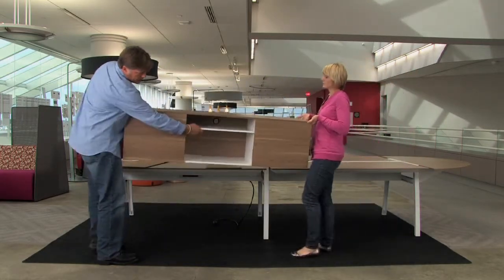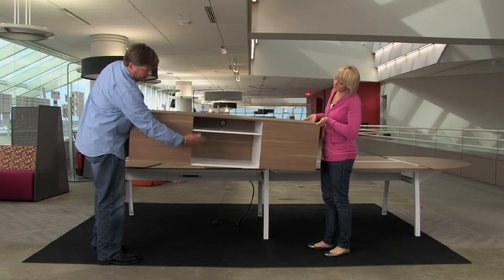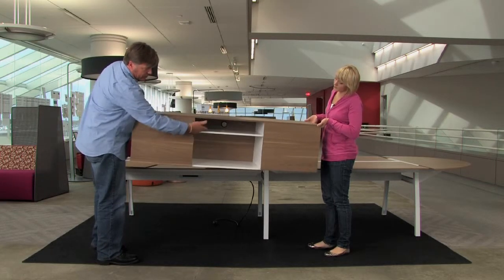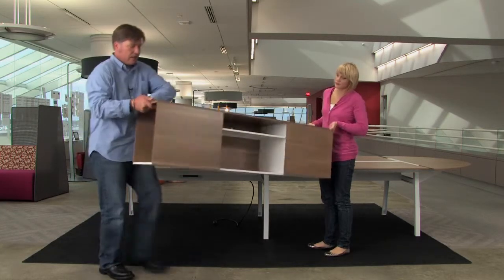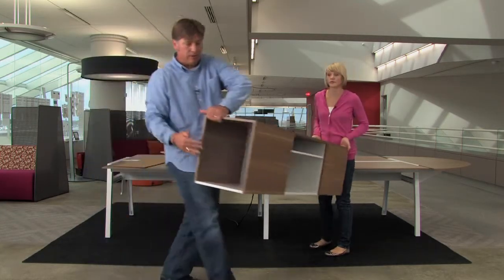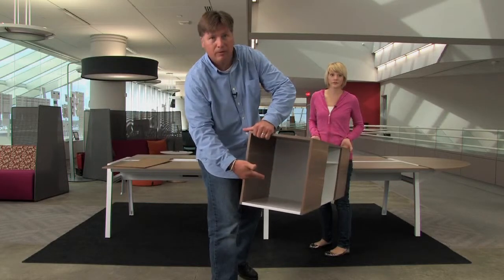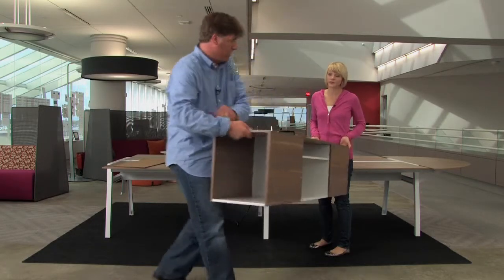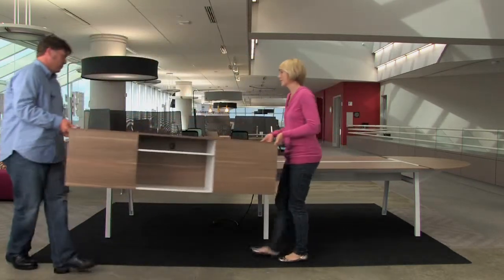So, storage compartment here, like a bookshelf and a little shelf. And then on the ends, on both ends, in fact, the storage compartment. Great. Now we'll take the trunk.